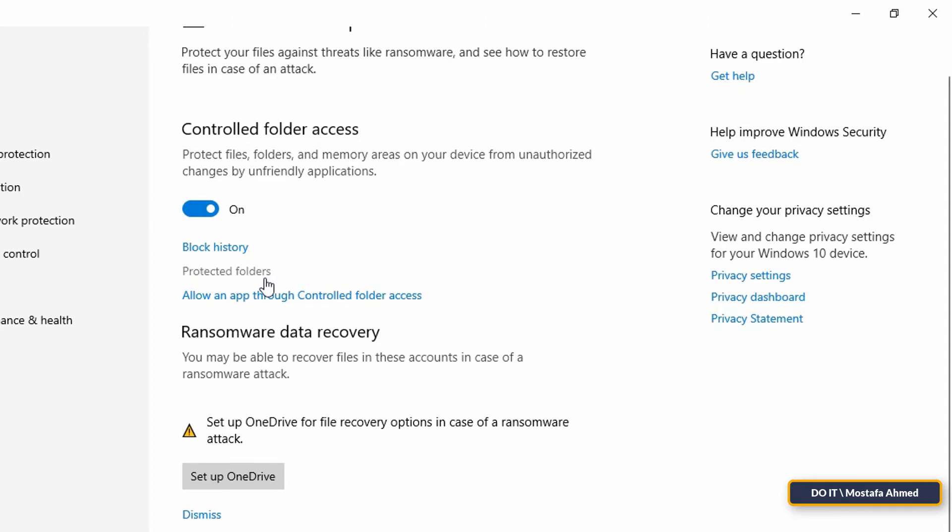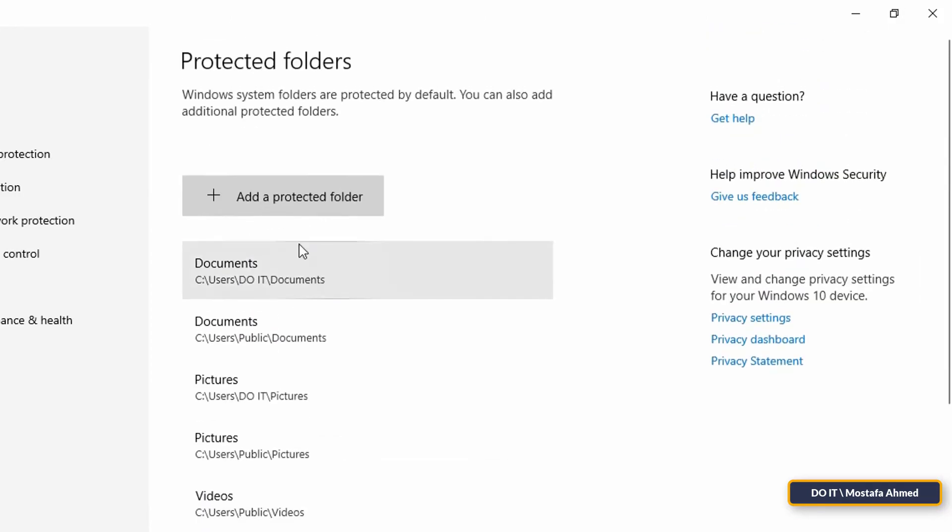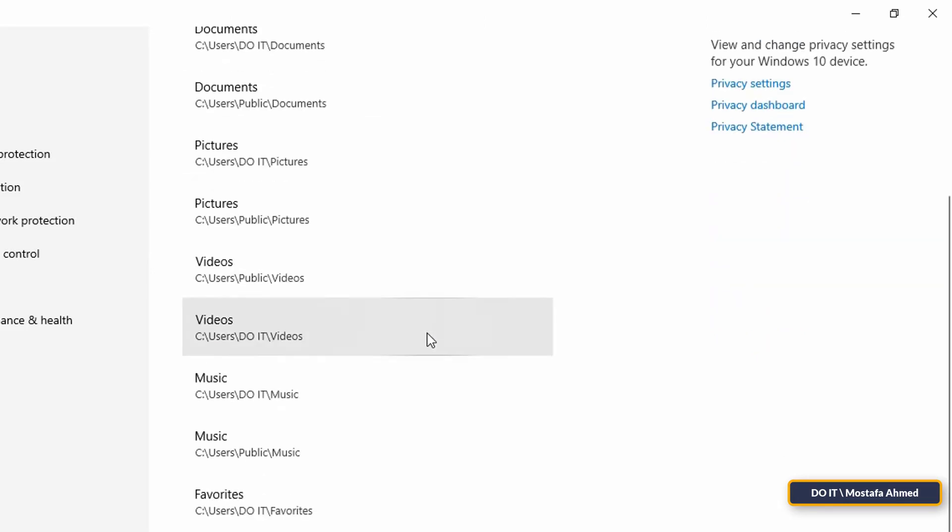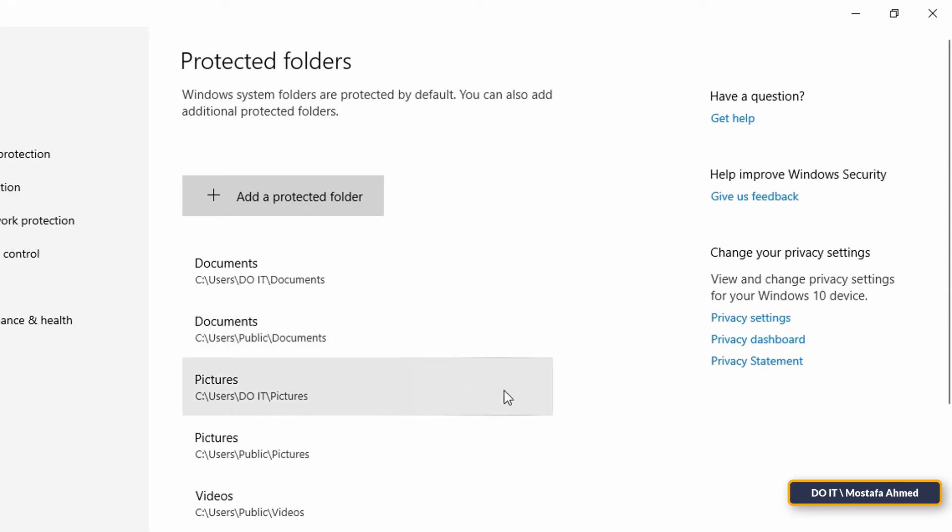Secondly, Protected Folders. By default, it will protect Windows 10 system folders, and you can add any folder you want to this list. Ransomware protection only protects the folders listed here, so add all the important folders.